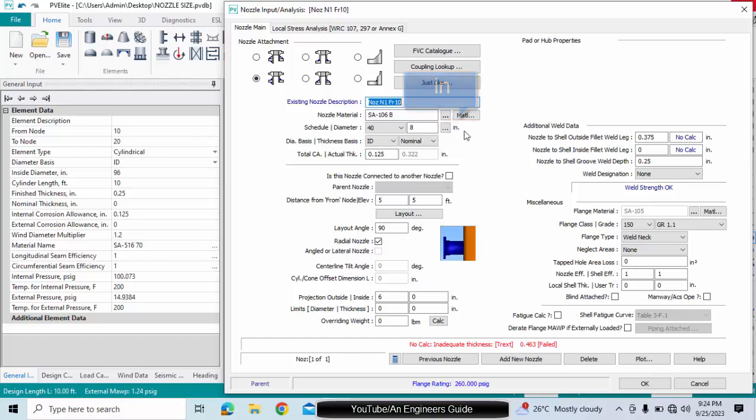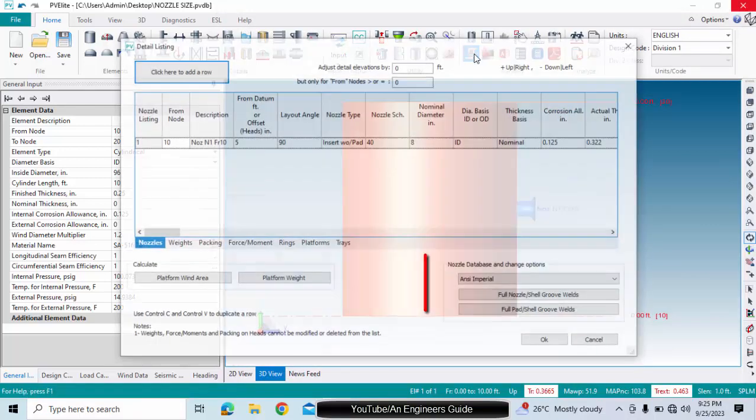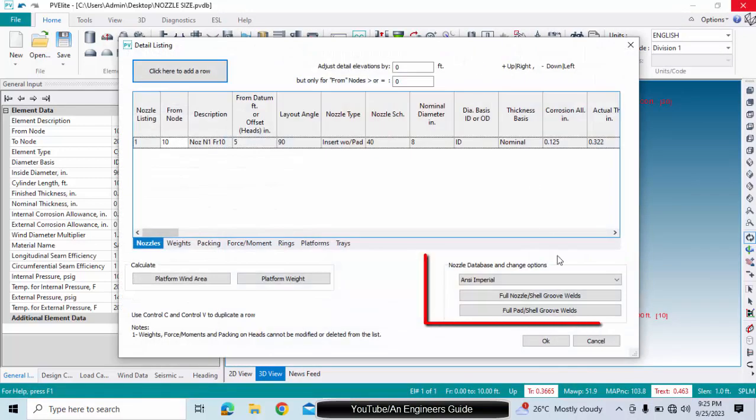Simply you have to click on list dialog box. Here the nozzle database is given.